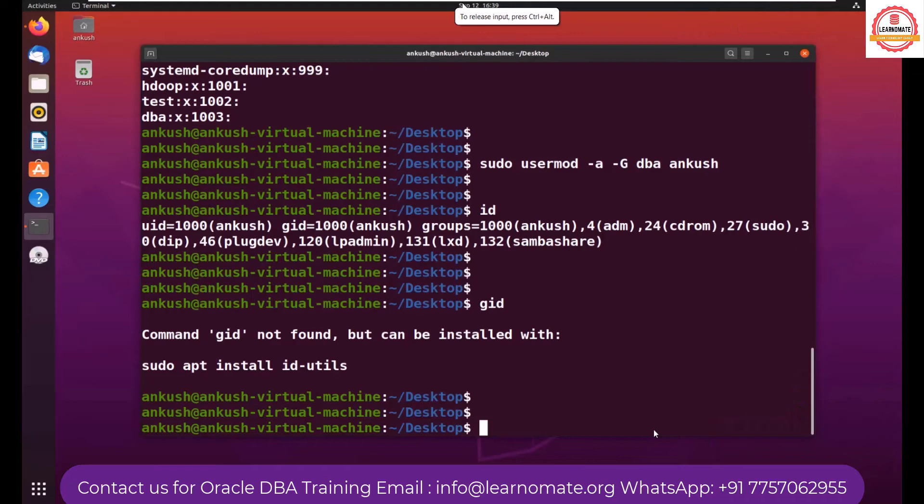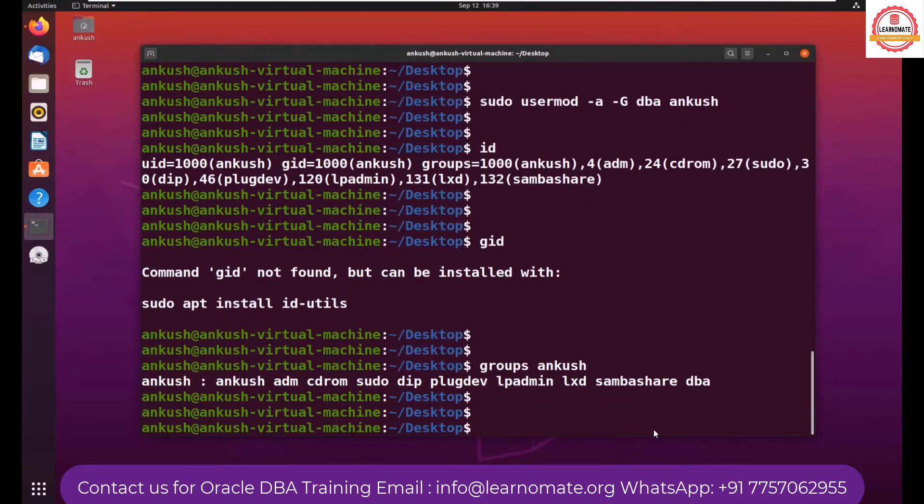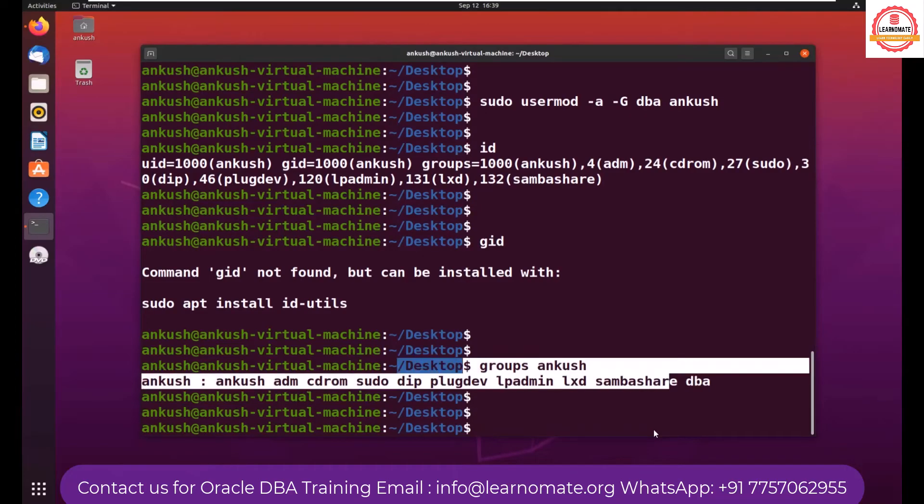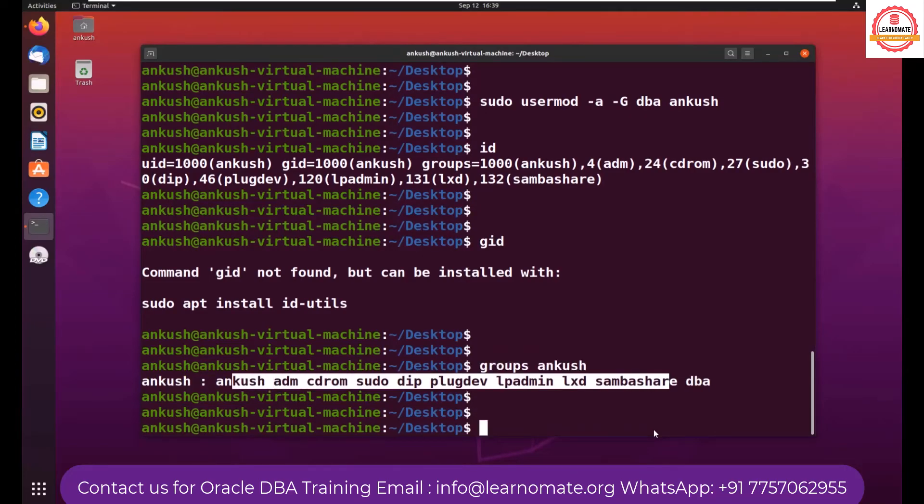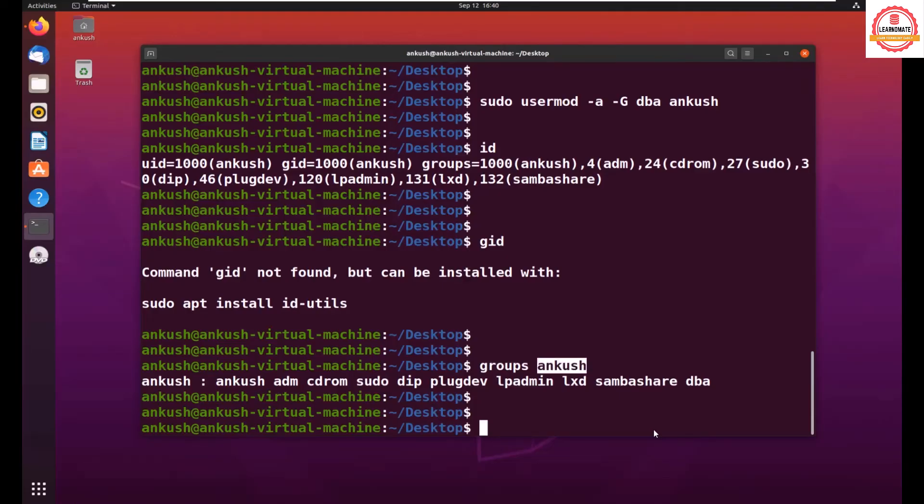Okay, now I can see the user has been added to the DBA group. If I want to see what are all groups the user is part of, you can use the command groups and the user name. So here you can see Ankush user is part of dba group, along with that it is also part of some other groups like sudo. This is how you can see what are all the groups assigned to the particular user by using the command groups.